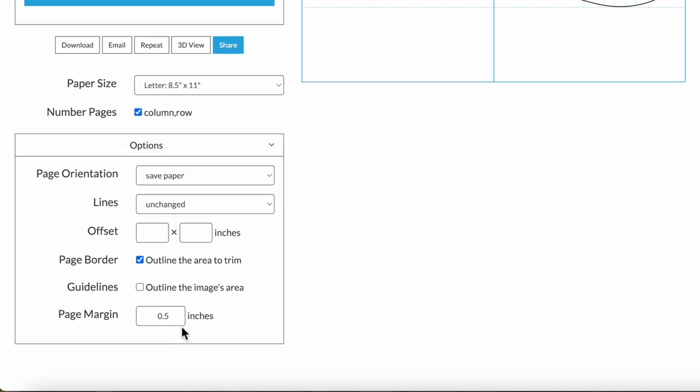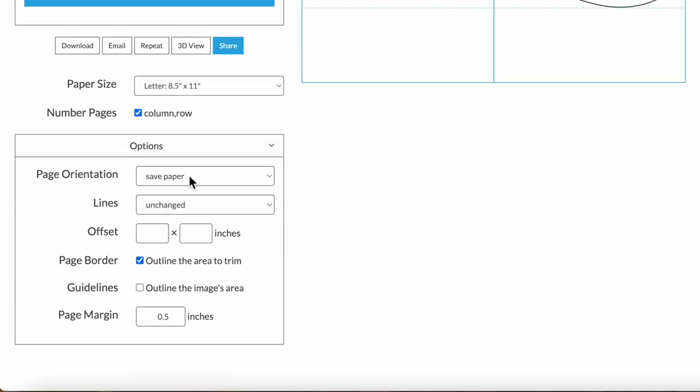There are a few more options. You can override the page orientation. By default, it chooses the orientation that will use the fewest pages, but you can override that.